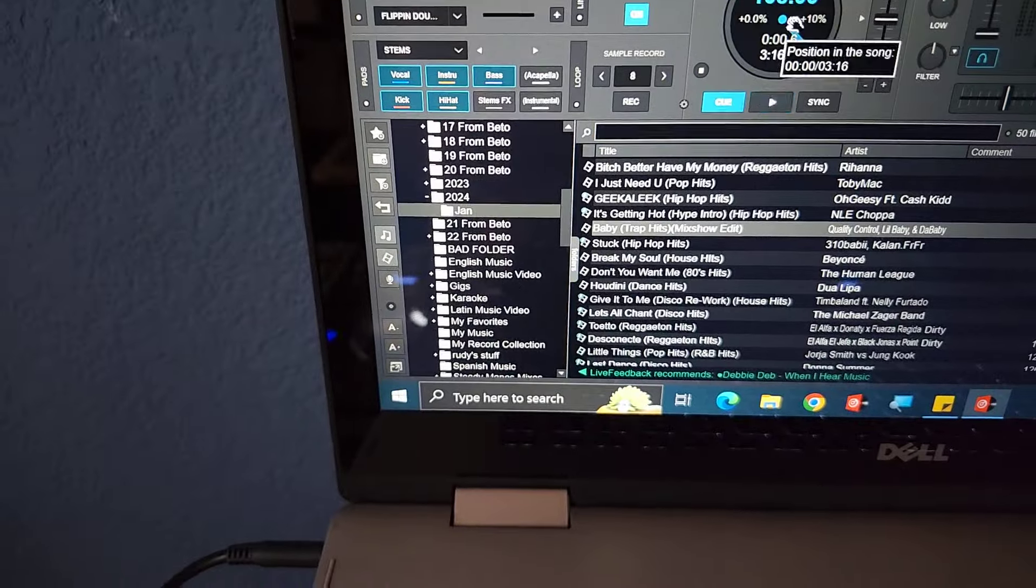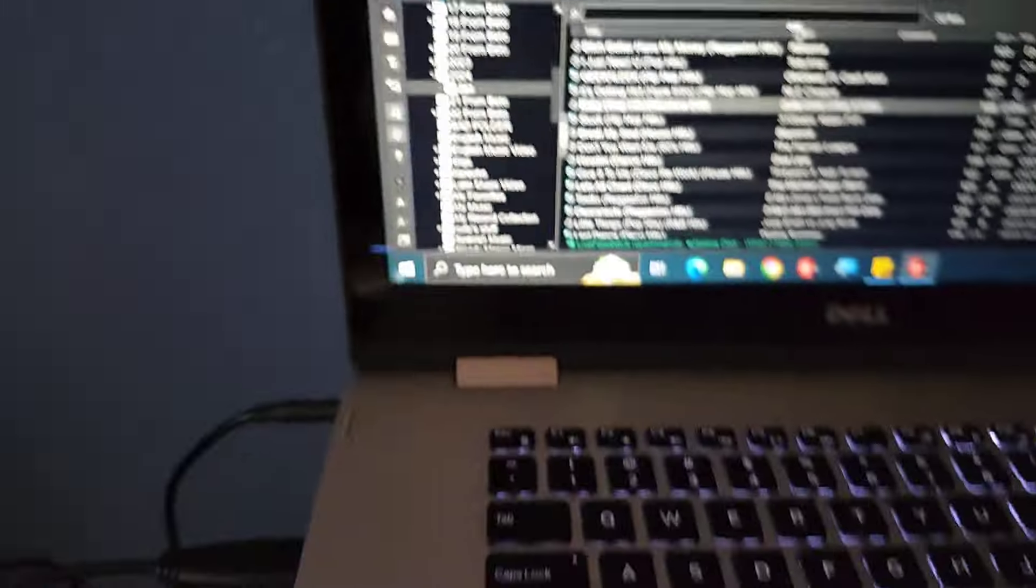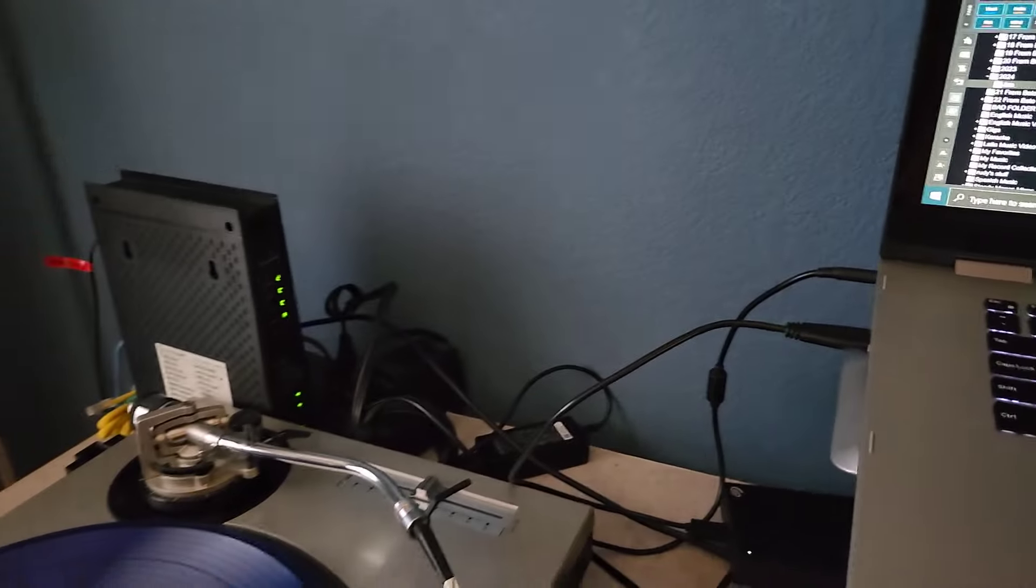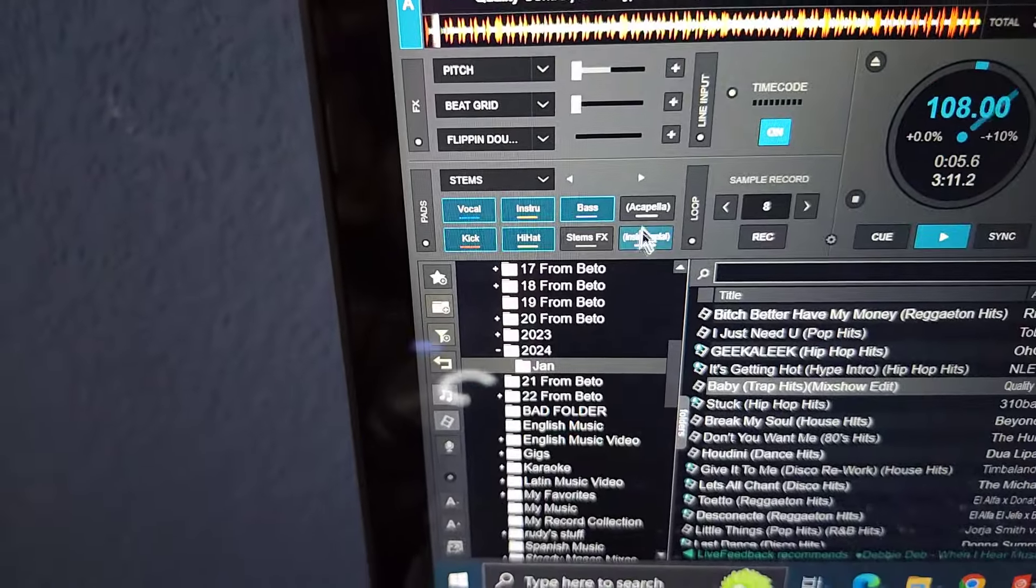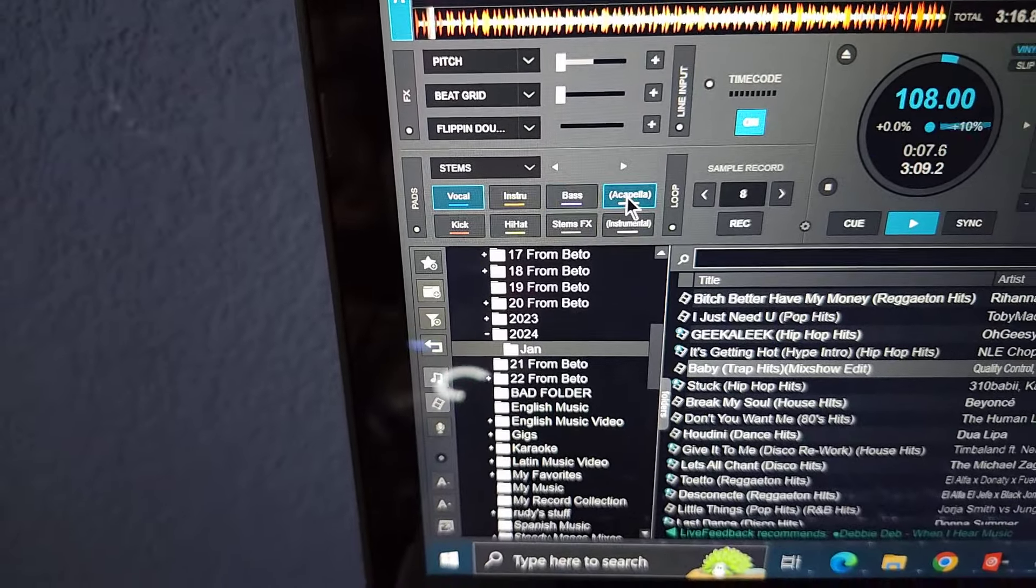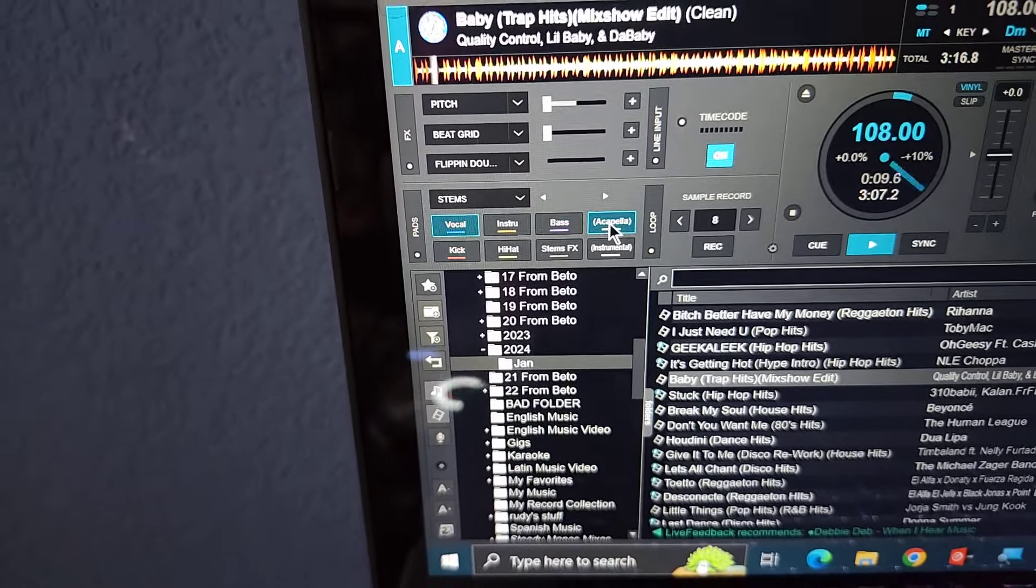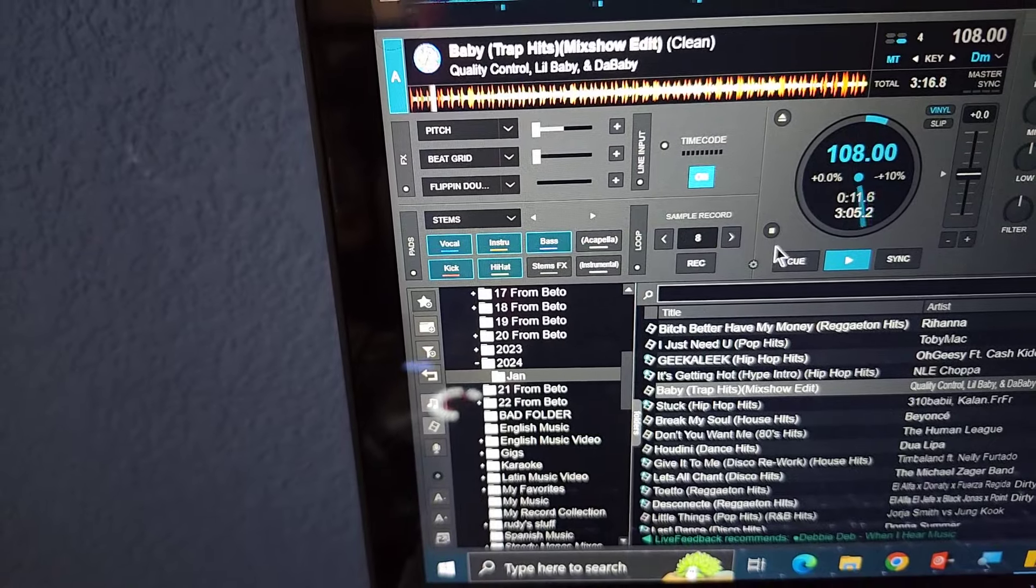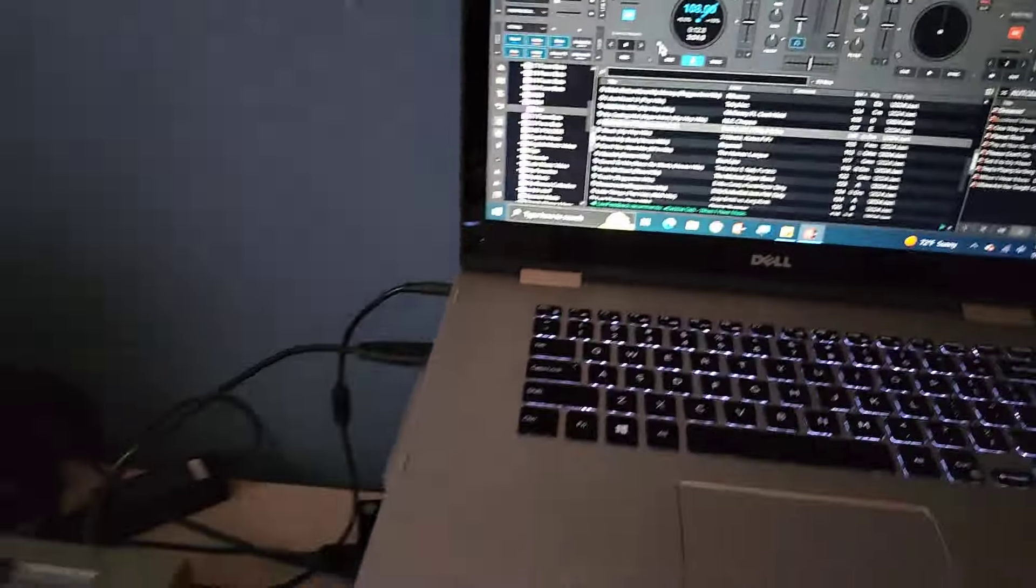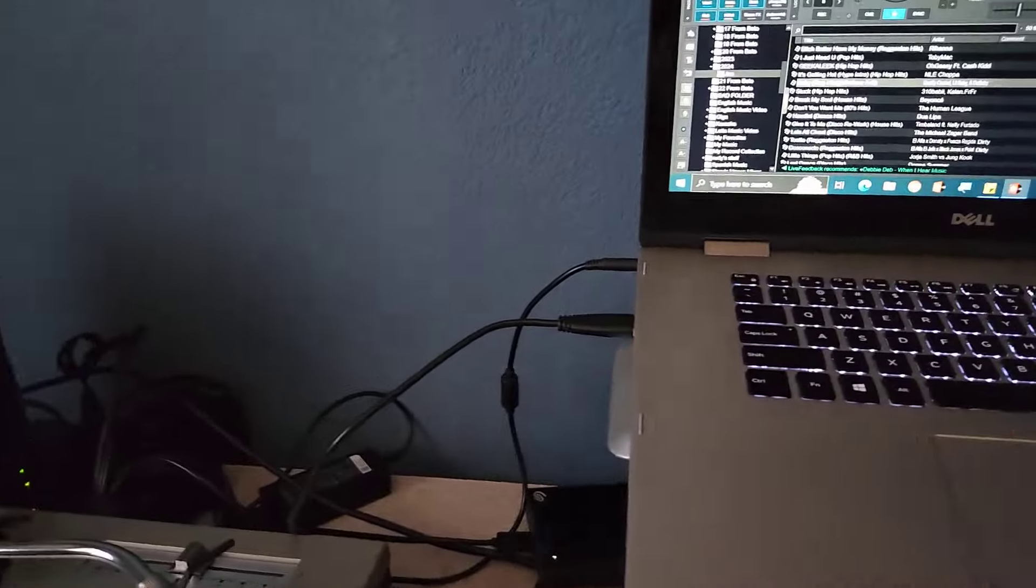Now if I try to slap on stems over here, it's not going to work at all. Make acapella, nothing. There's no stems on this one. It's always a workaround as long as you keep those two files together.